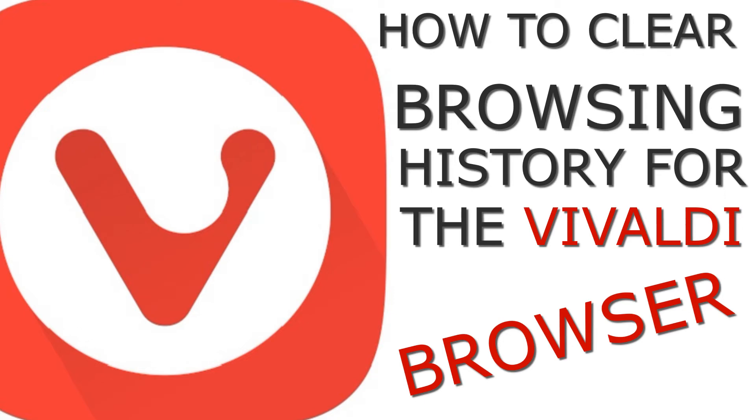In the video for today I'm going to show you how to clear or delete your browsing history for the Vivaldi browser.